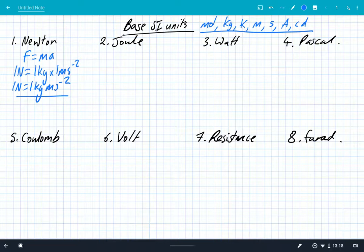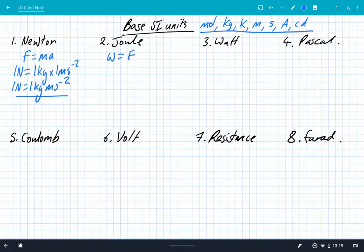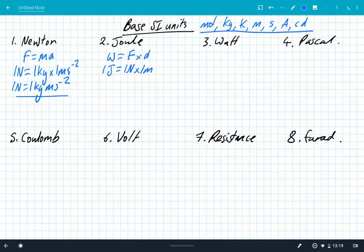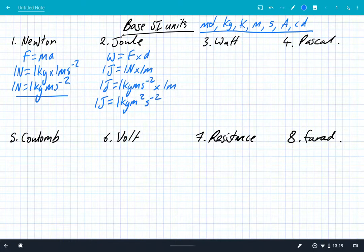So looking at number two, the joule. The joule is the unit of energy, so we're going to choose a really simple formula for energy: work. Work is equal to force times by distance. One joule is equal to one Newton times by one metre. We've already done the Newton in number one, so we're just going to substitute in from number one. So one joule is one kg MS to the minus two times by one metre, which gives us one joule is one kilogram meter squared seconds to the minus two.